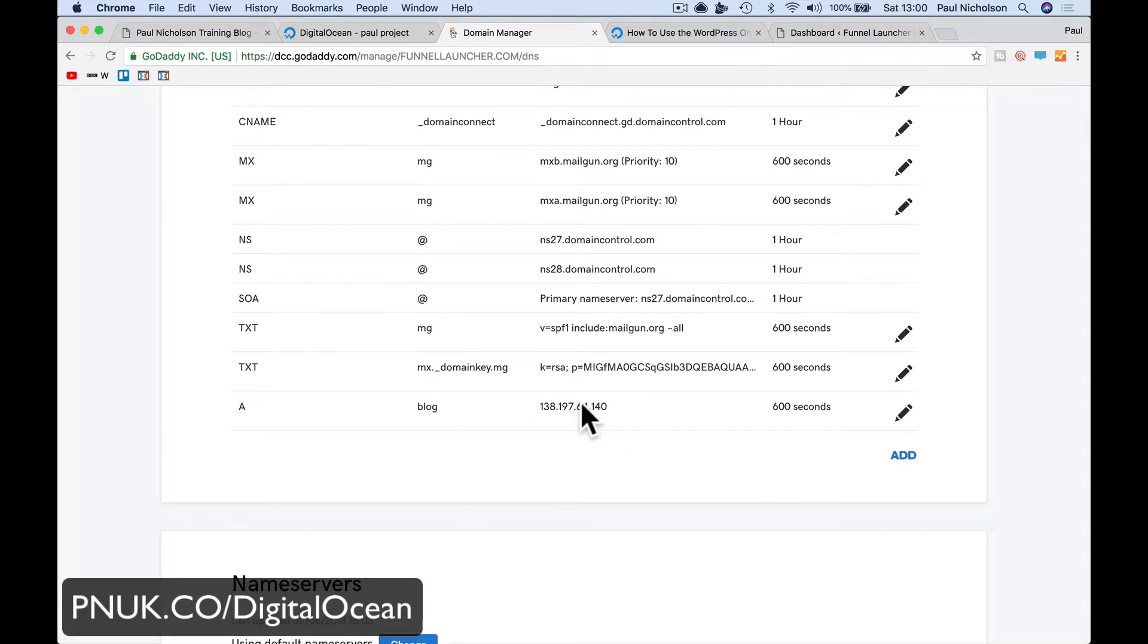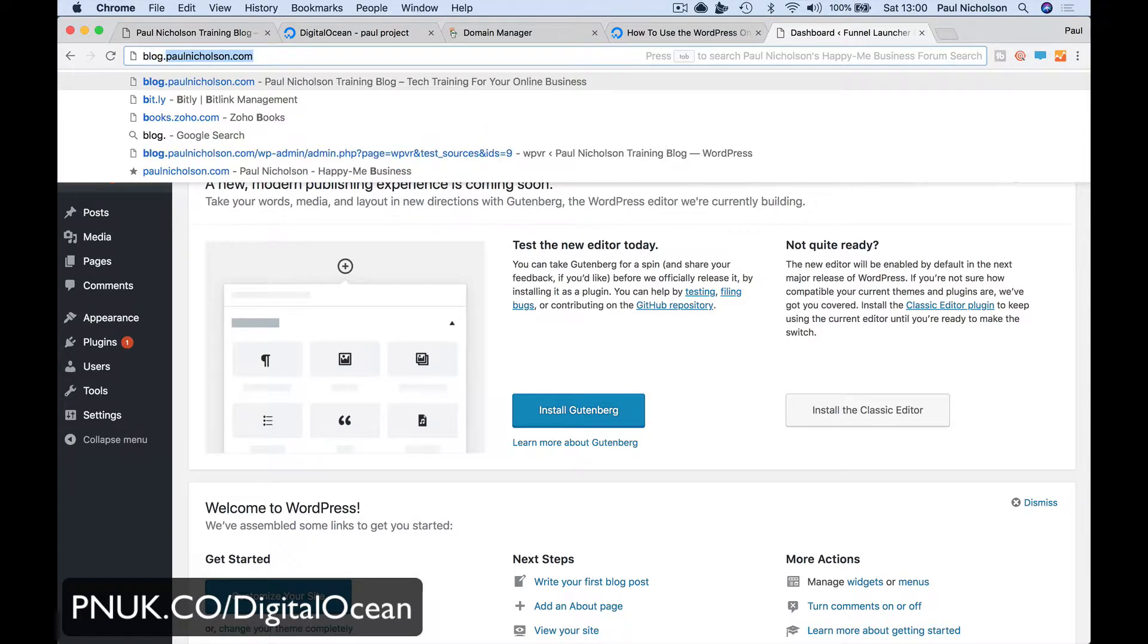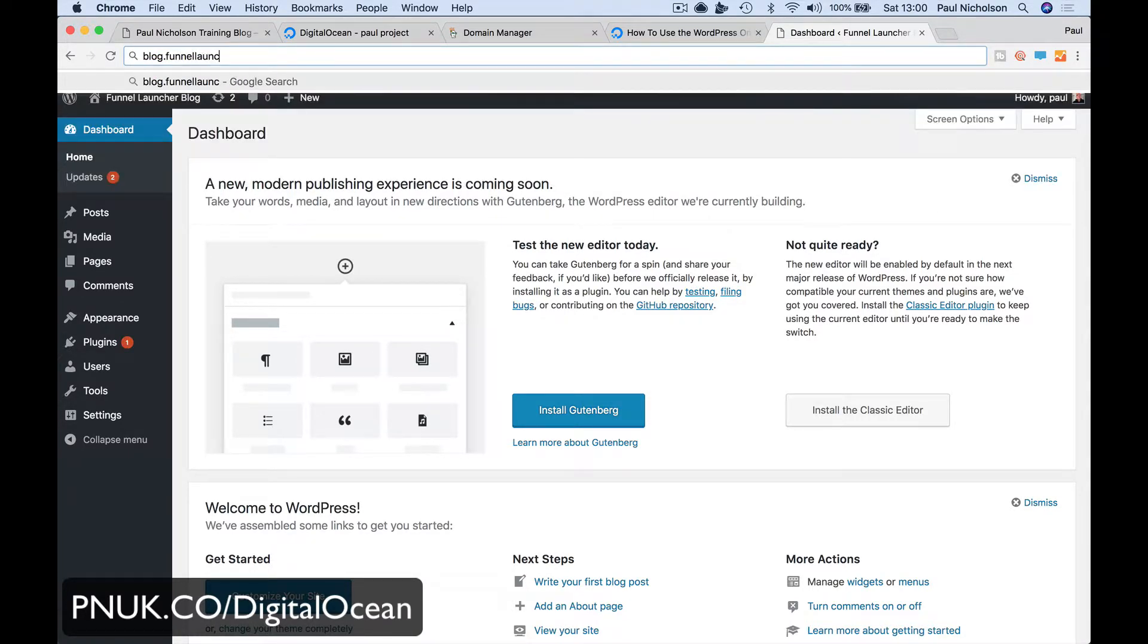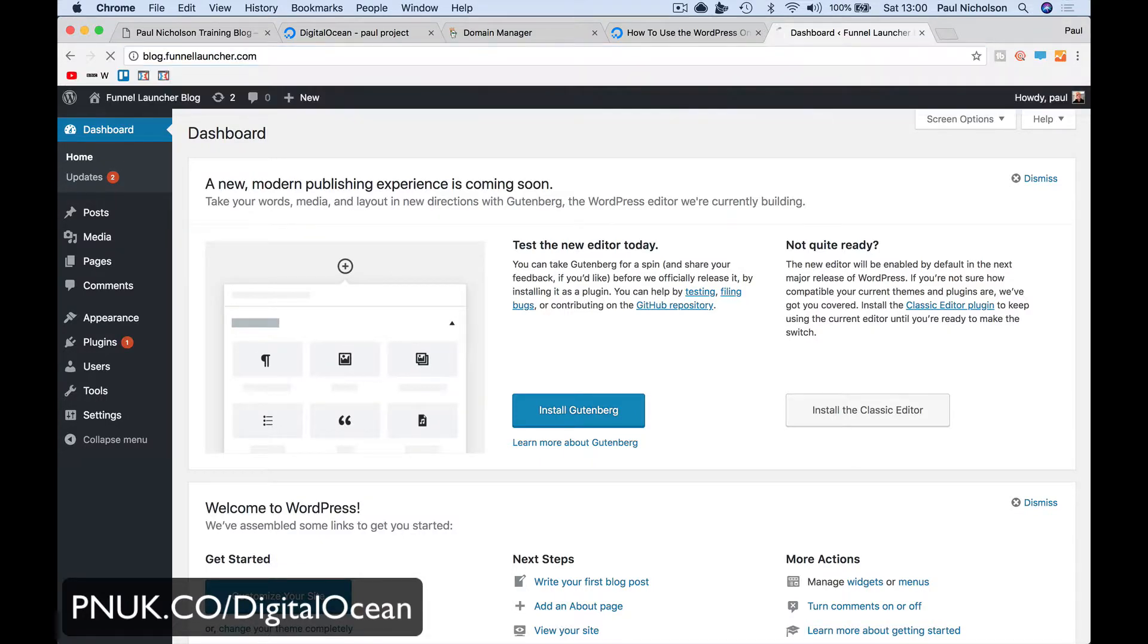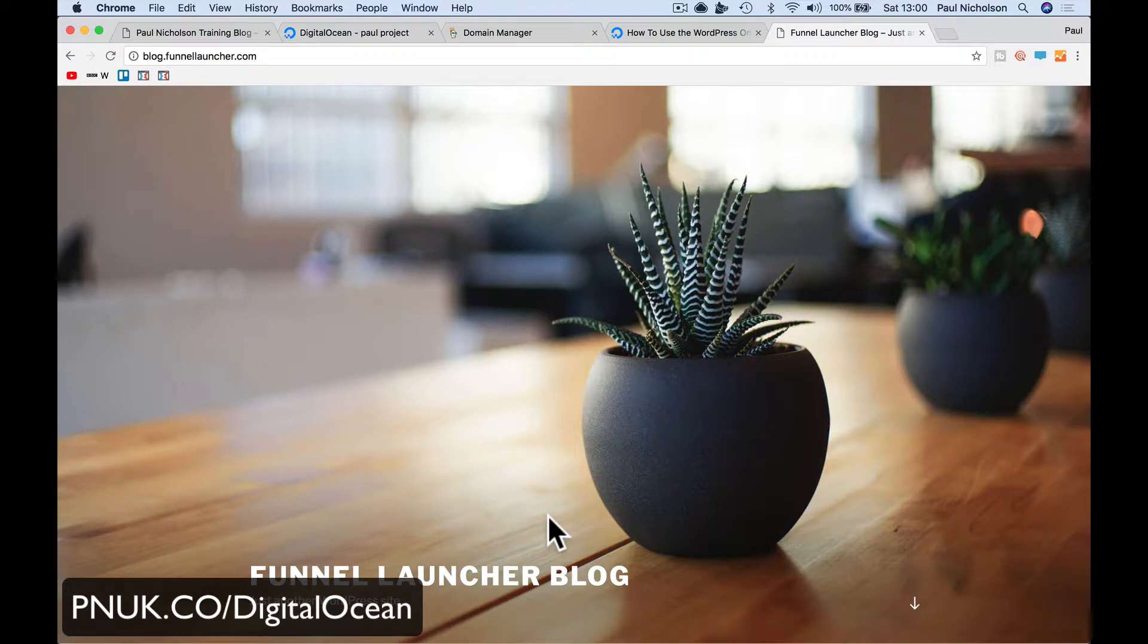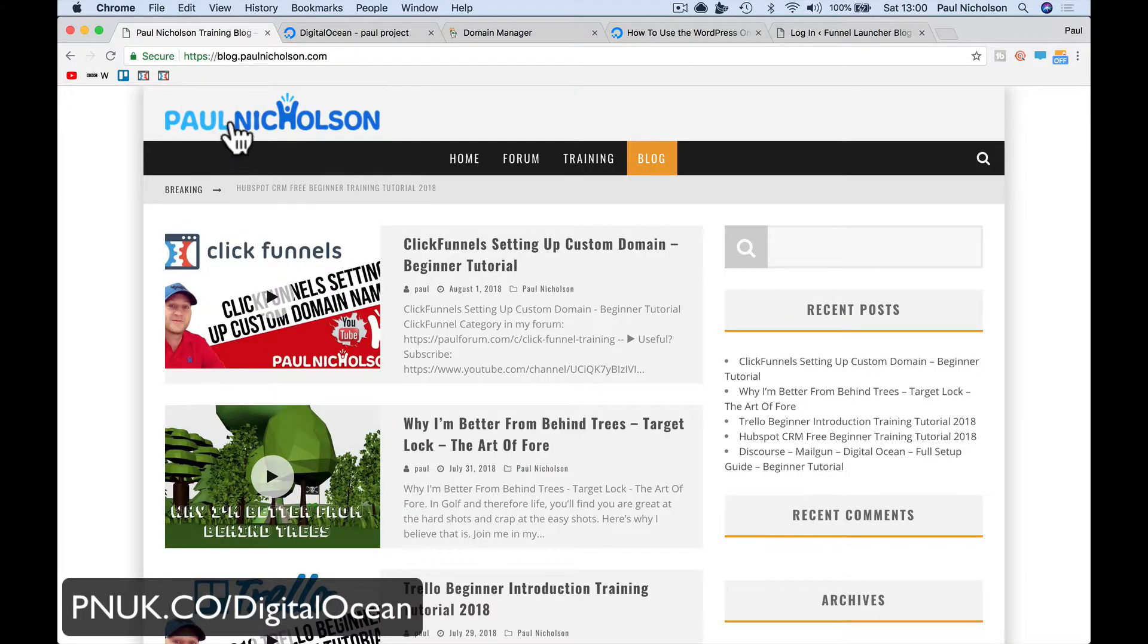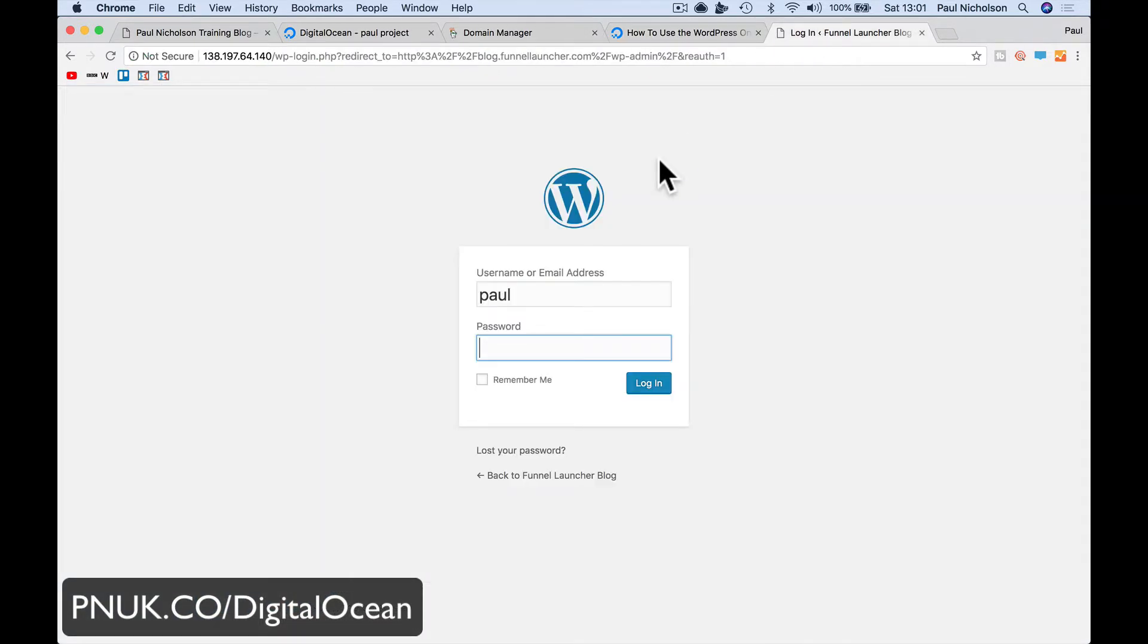So now if I go to blog.funnellauncher.com, blog.funnellauncher.com, I get to the blog, right? And if I go - oh no, I haven't saved the password, have I? I can't remember what the password was. Oh well. So I'm already logged in over here, aren't I? No, I've logged out. It's changed me, isn't it?